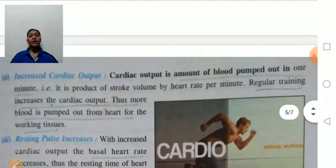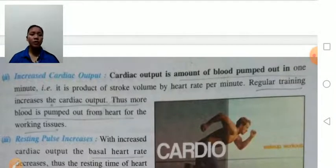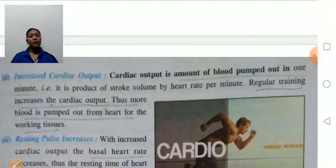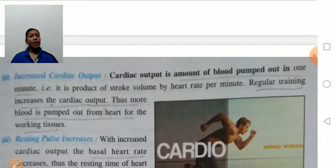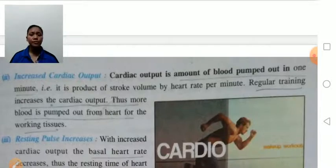Increase in cardiac output: cardiac output is the amount of blood pumped out in one minute. With regular training, cardiac output will be improved, and therefore more blood is pumped out by the heart for the working tissue.